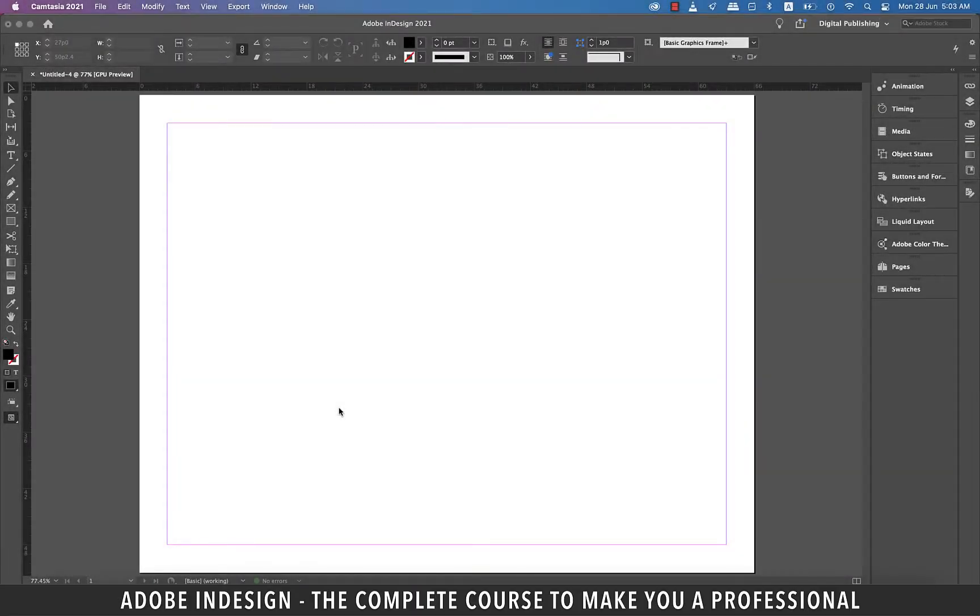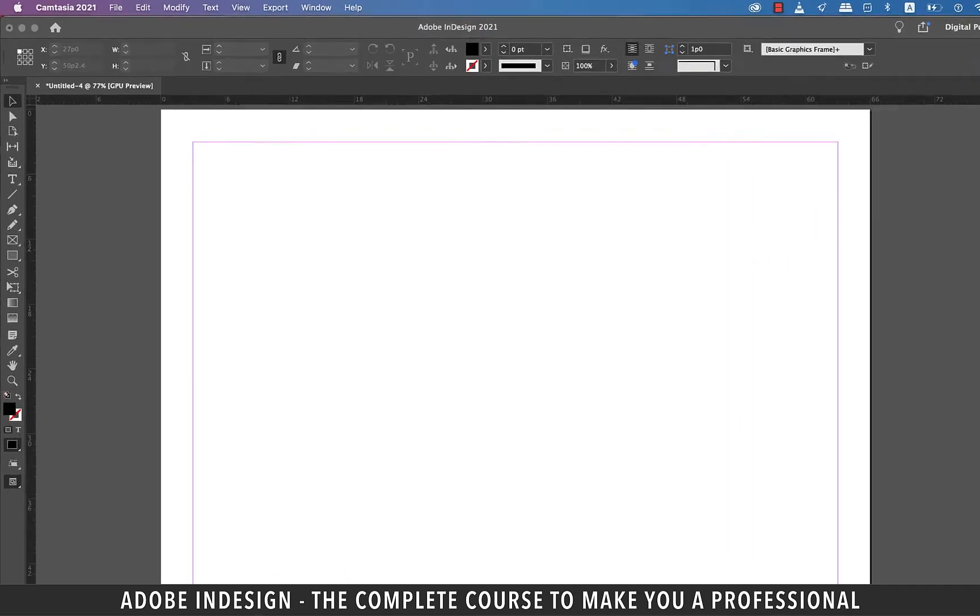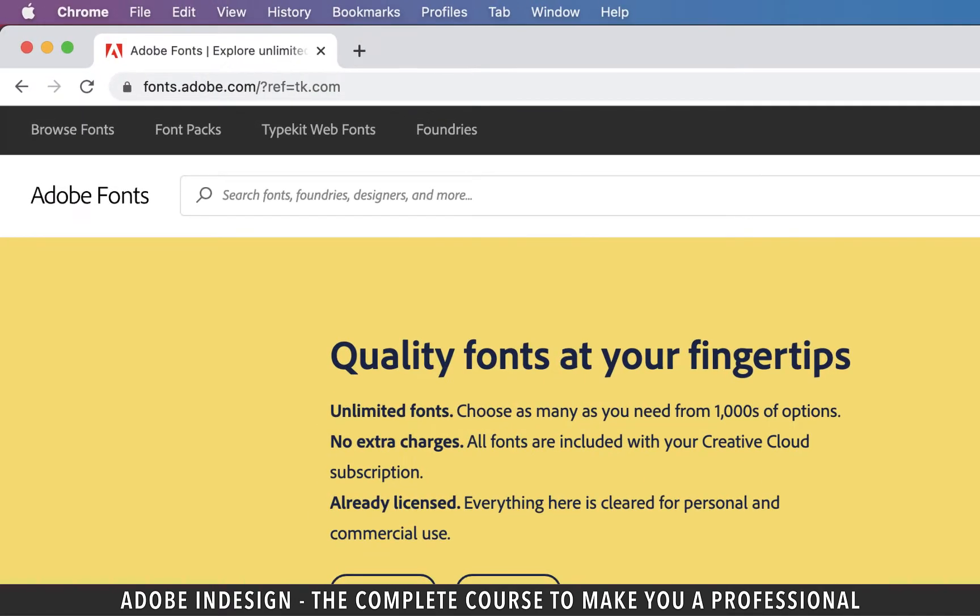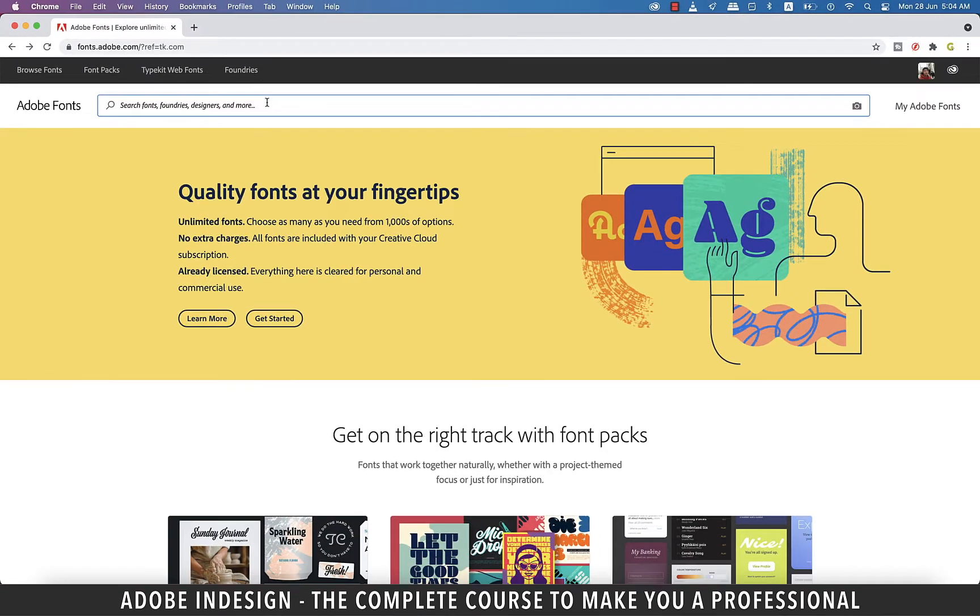Hi there, in this video we'll be talking about different resources for you to download fonts from. Let's get started. The first one in the list is font.adobe.com. This works particularly well if you have the Adobe Cloud version.